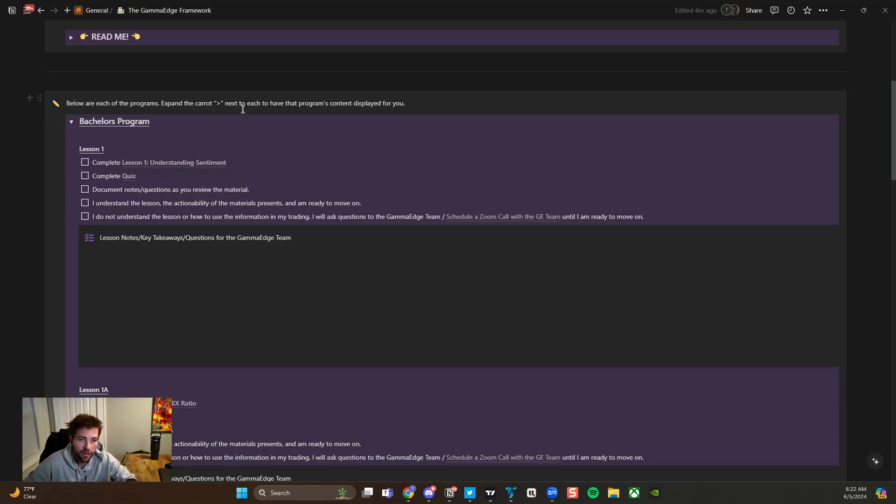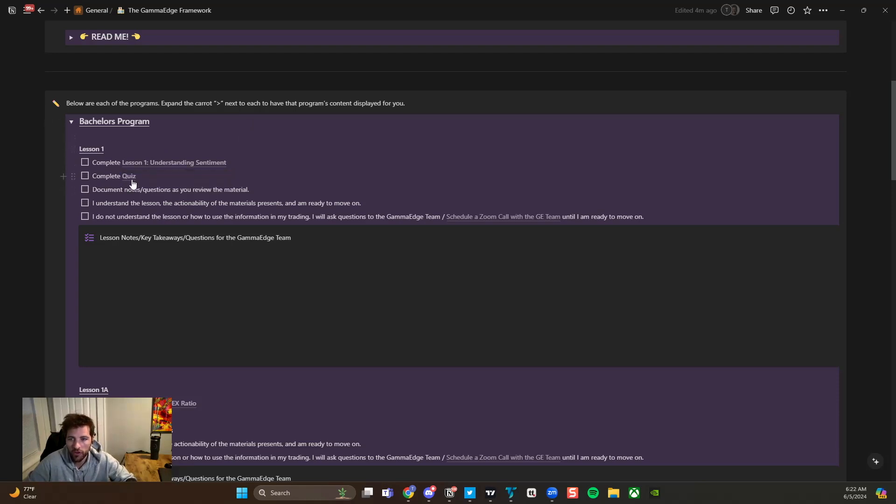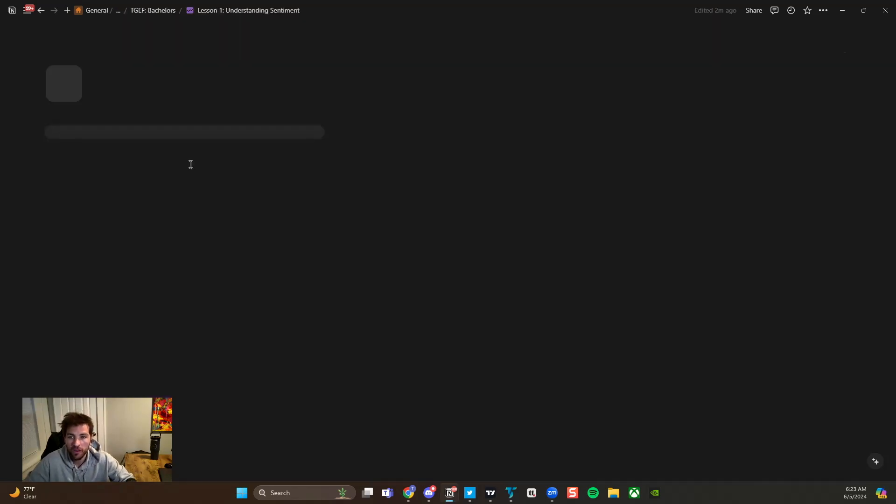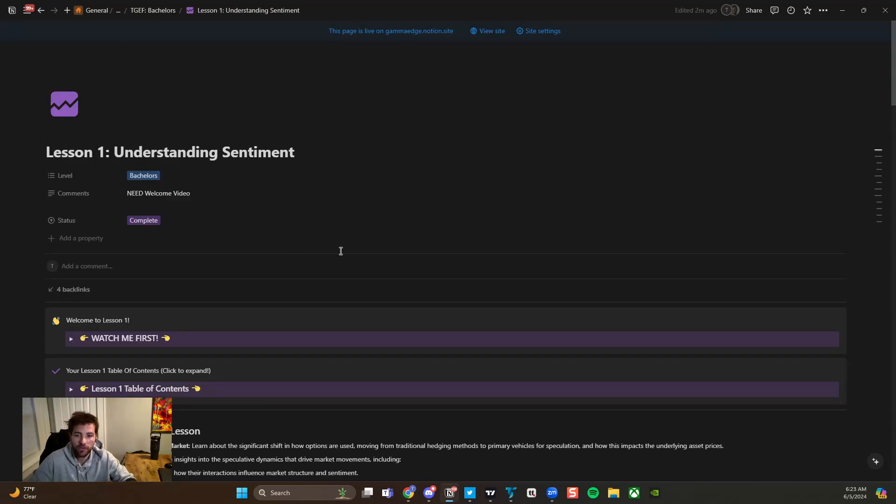Just to recap before we get into that. So lesson right here in Notion, you're going to have your quiz below right there. And then if you need to schedule a Zoom call for any meeting to go through lesson content, you can do that there.